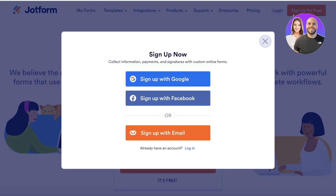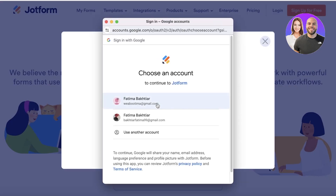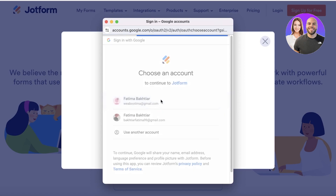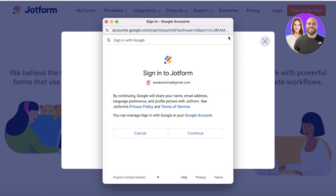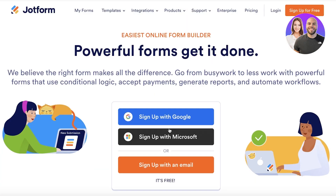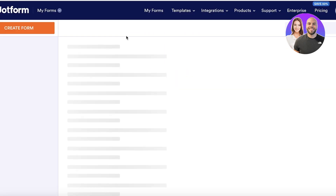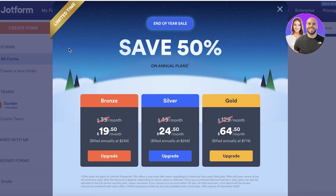We're going to click on Sign Up for Free. You can sign up with Google, Facebook, or your email address. Once you have completed your sign up, you're going to be led to your dashboard.